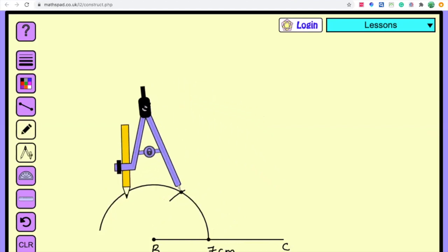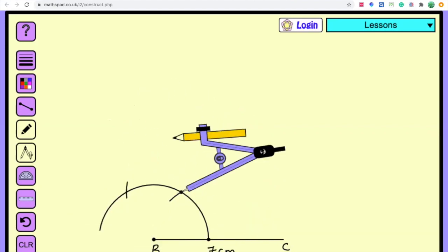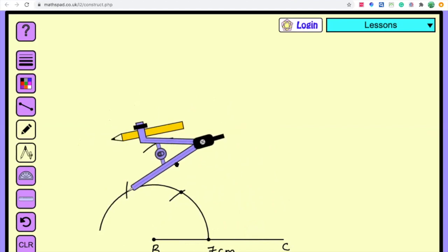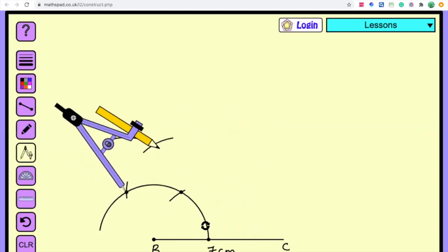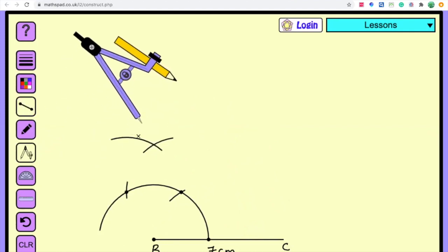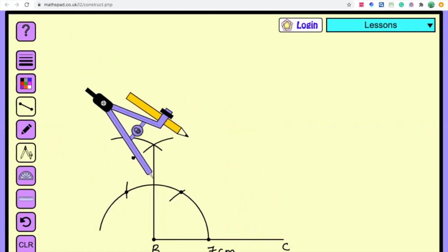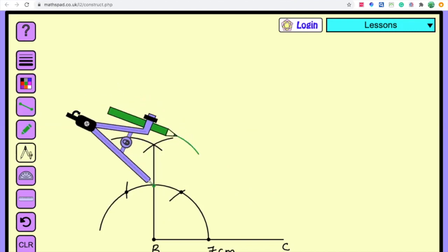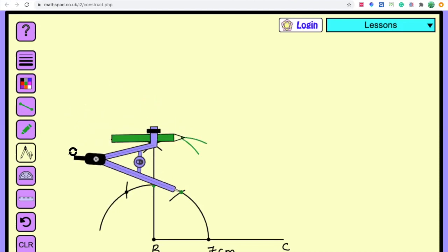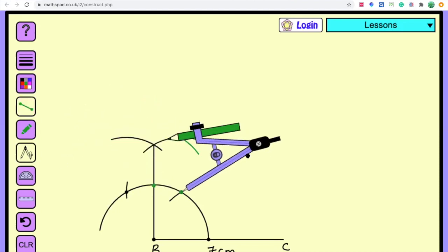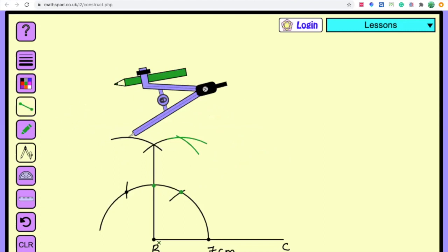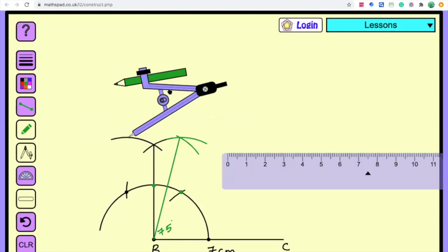We have 60 and 120. In between we can draw 90 degrees. Now between 90 and 60 is 75, so let us construct 75 degrees. We get an intersecting point; joining these two points we will get 75 degrees. Next we have to extend from B to get 13 centimeters, because AB plus AC is 13 centimeters.